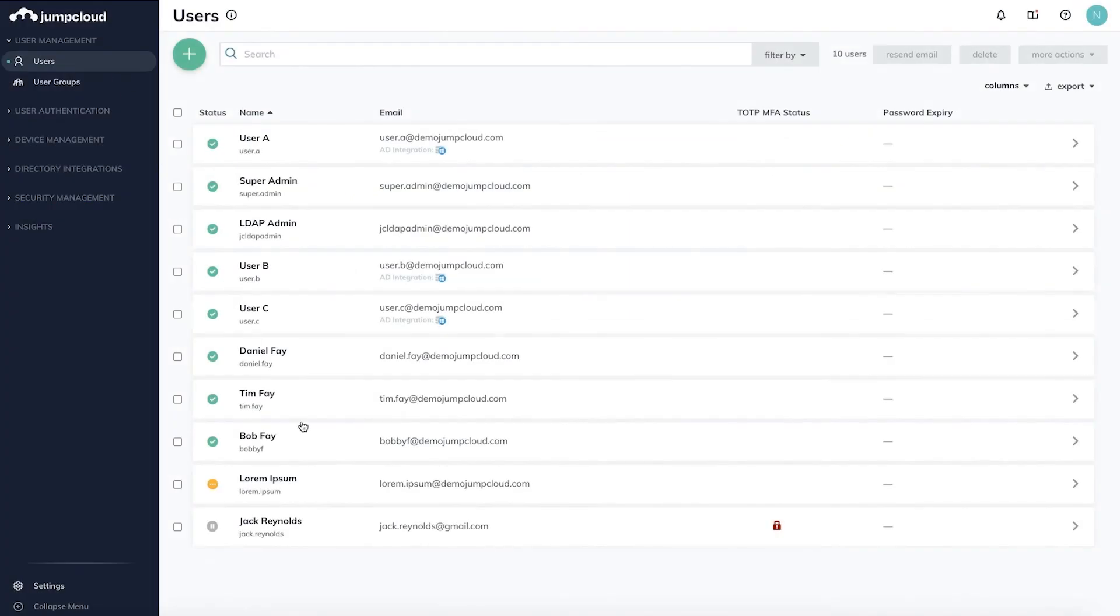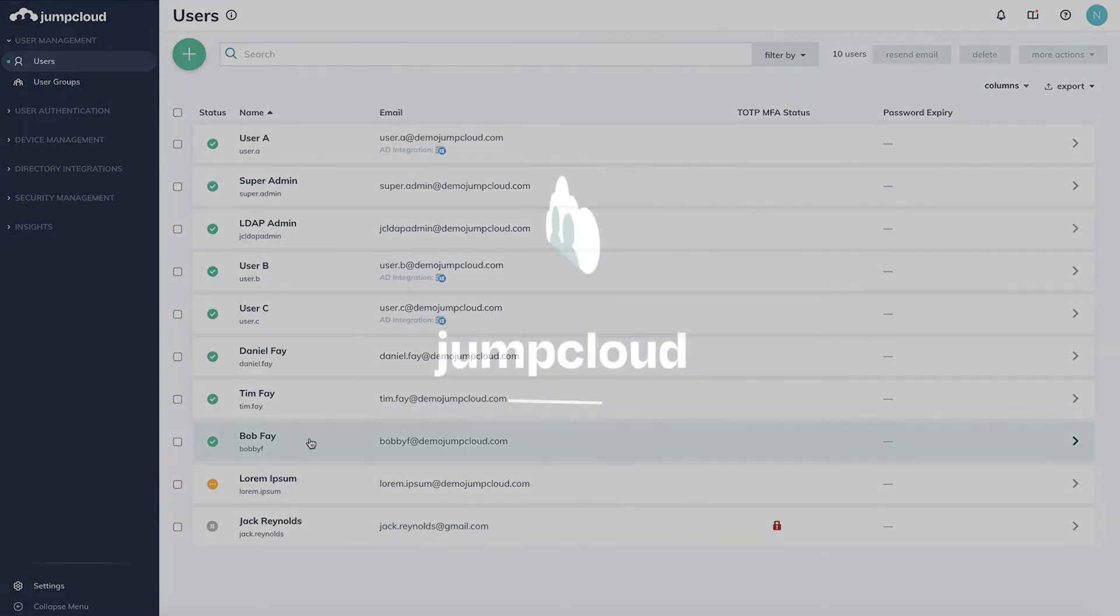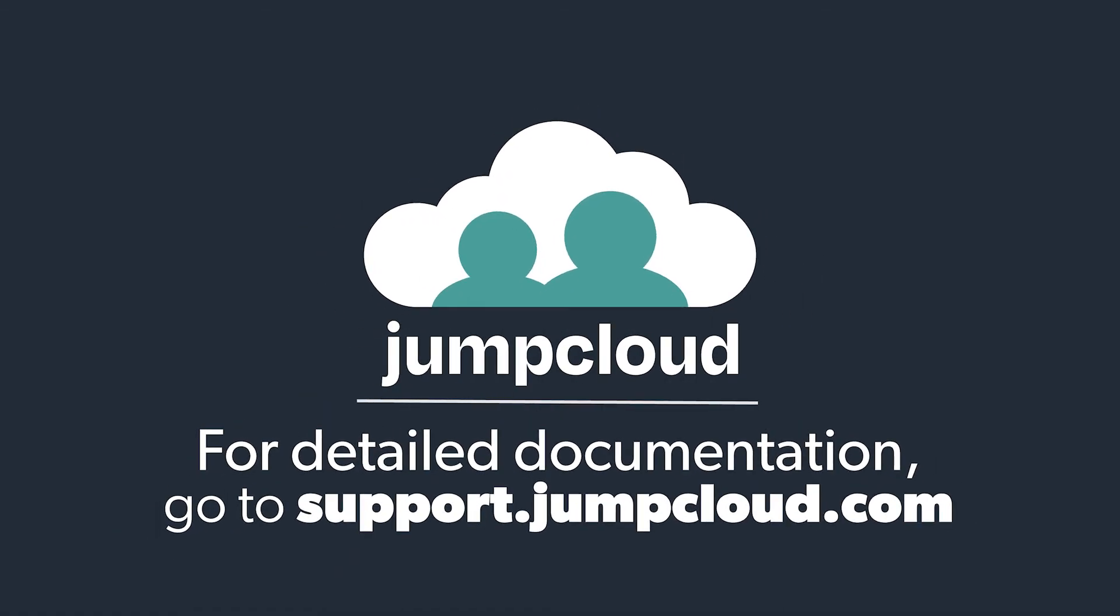Back in your admin console, you'll now see Bob's status has changed to active, reflecting the successful activation of his account and a healthy user status. For more information about manually creating users, check out our Knowledge Base articles.